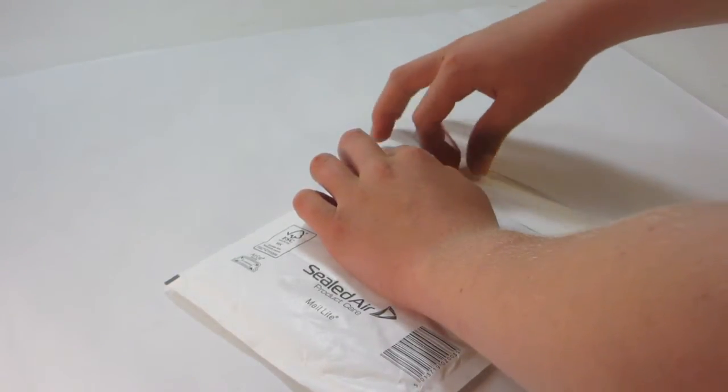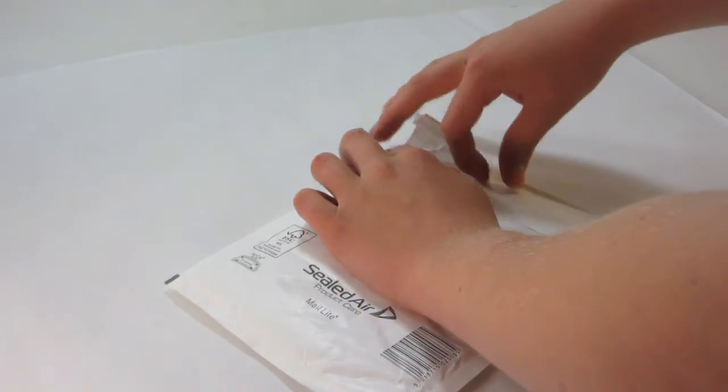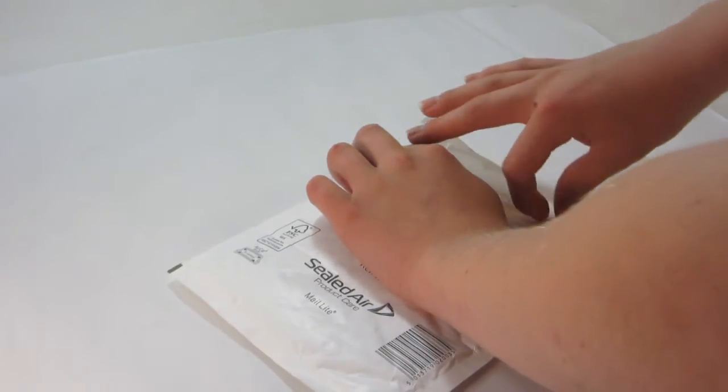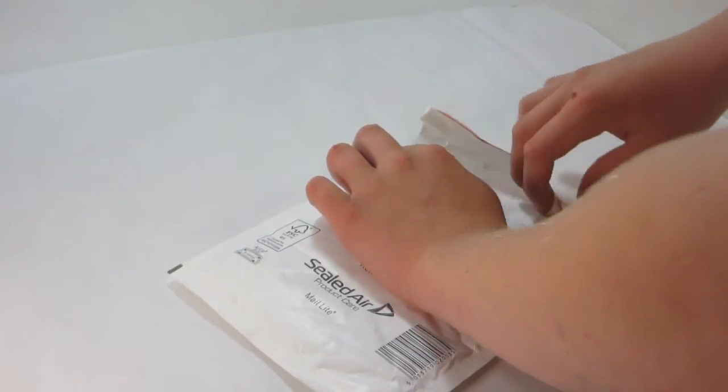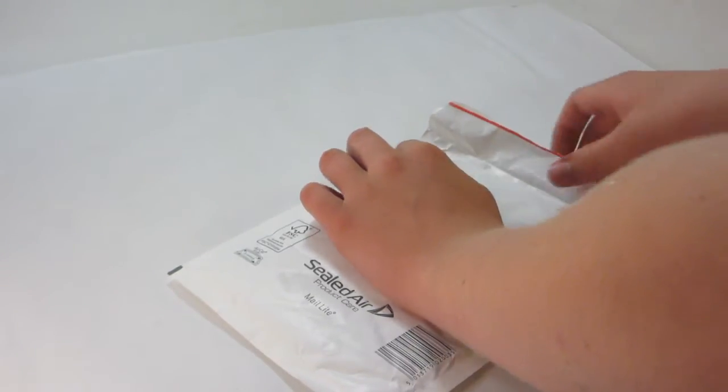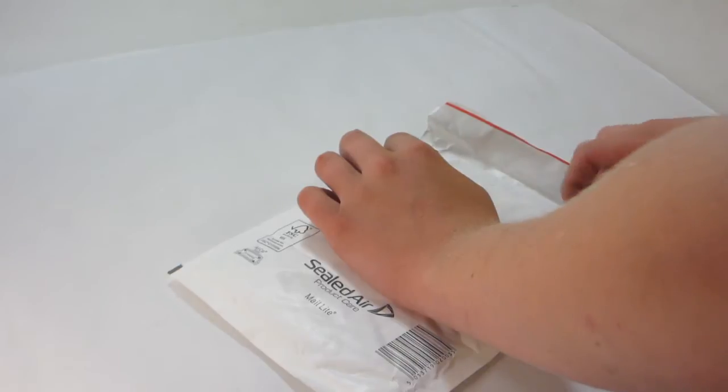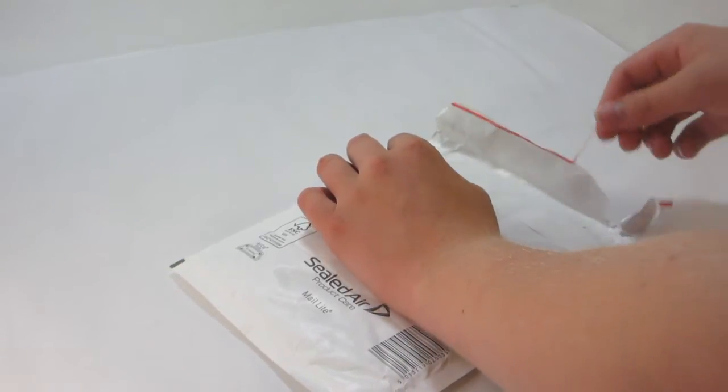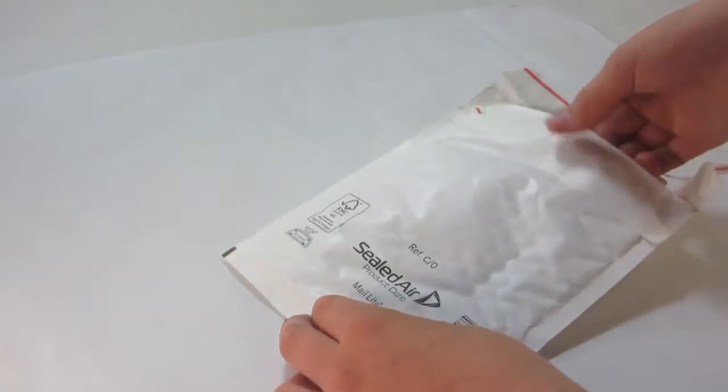The LEGO packages are nice. You can just open them up just like that. Usually they're a little bit easier to open because they have this red string thing.